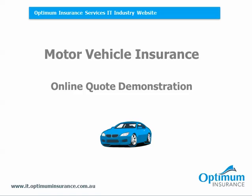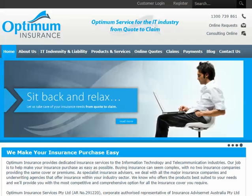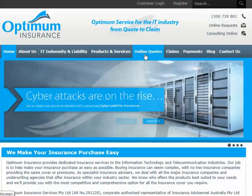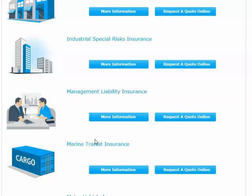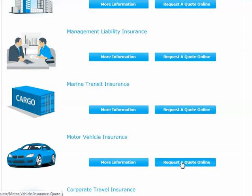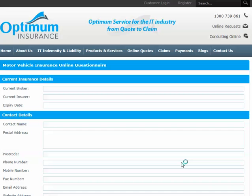To access the quote page for Motor Vehicle Insurance, go to the Online Quotes section from the website's homepage. Select the Request a Quote online button under Motor Vehicle Insurance. You will then be directed straight to the online quote system.